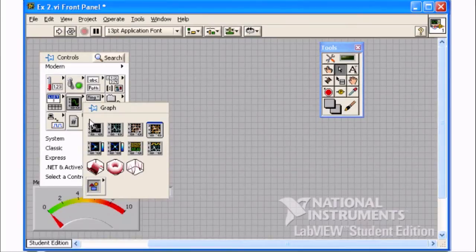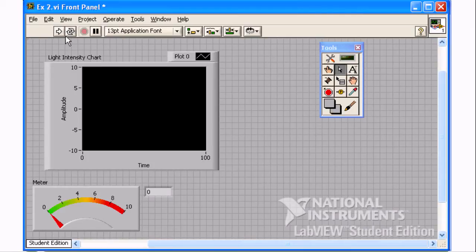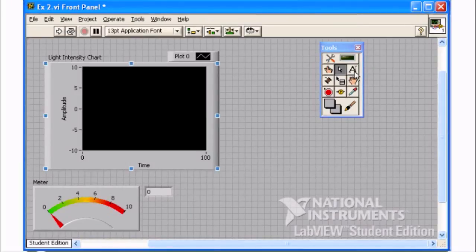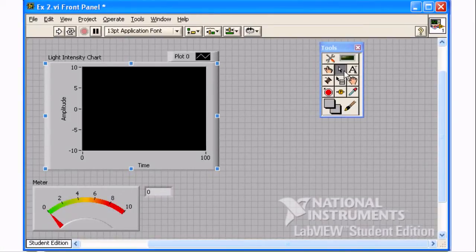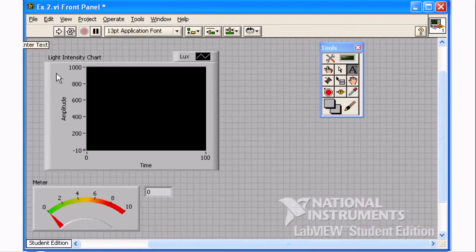First, we create a waveform chart. If you click on the chart label immediately after creating the chart, the labeling tool is automatically selected. Another way to change labels is to select the labeling tool. You can also change the limits of the chart and the meter controls using the labeling tool.